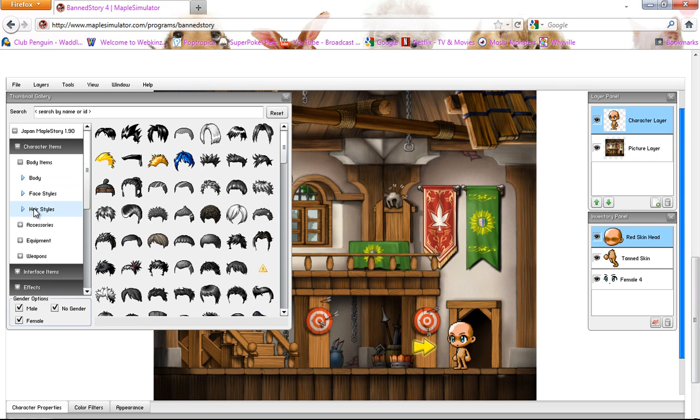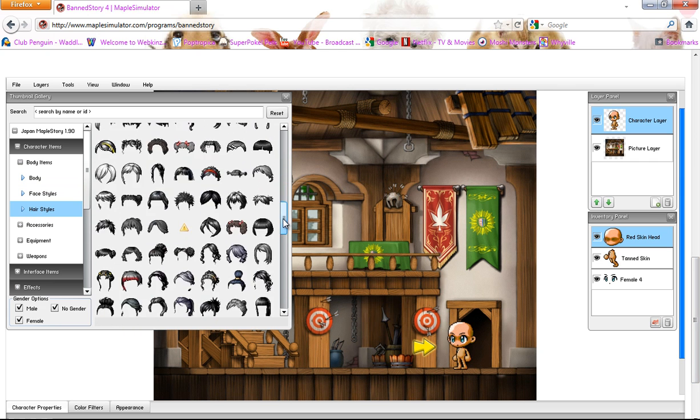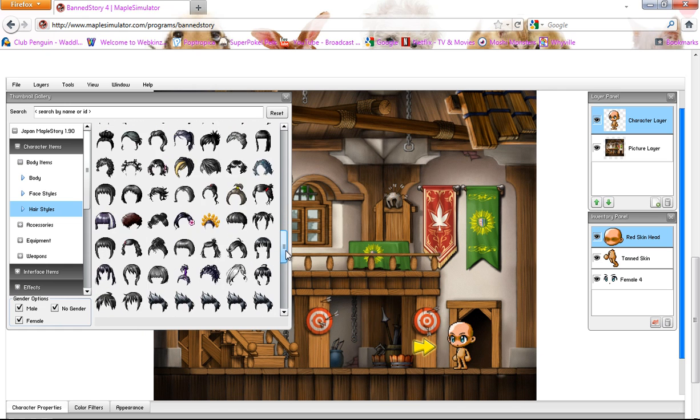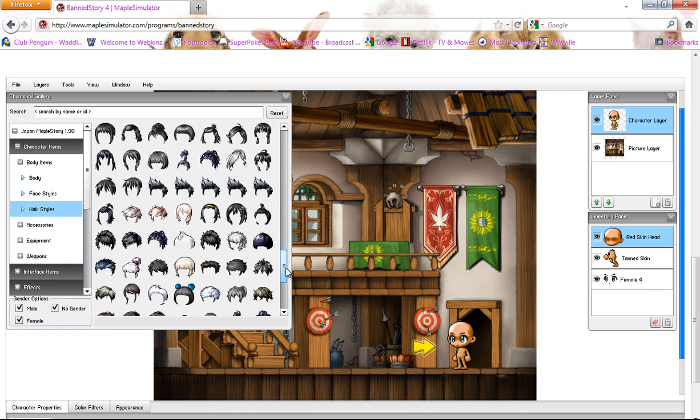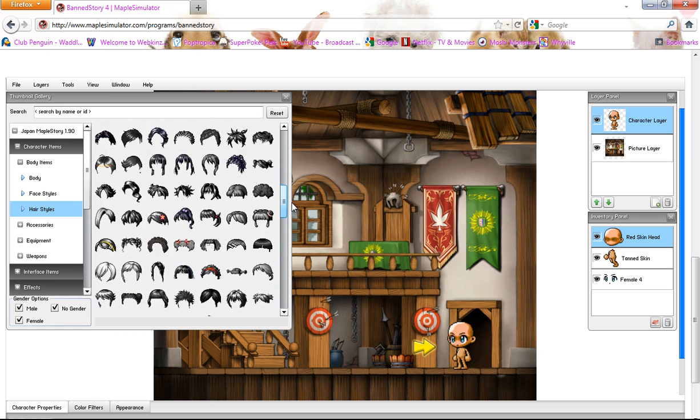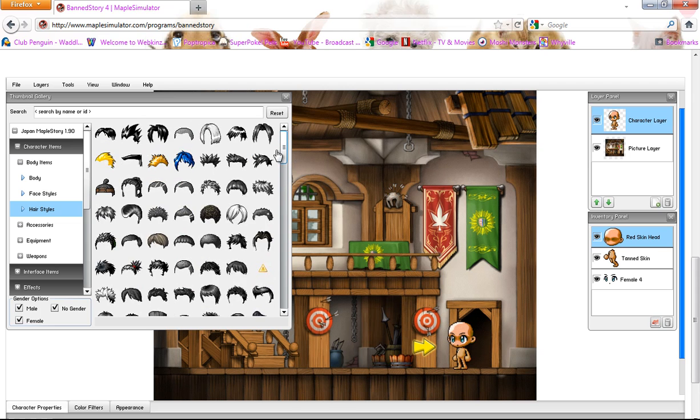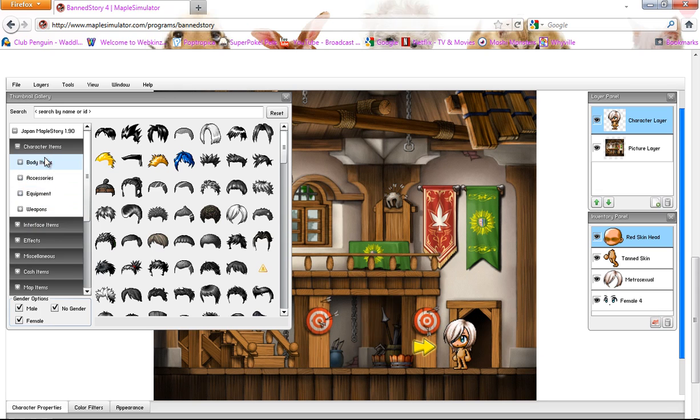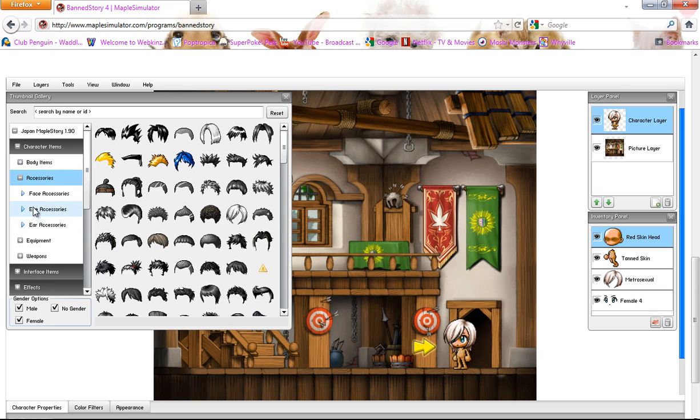And then you click on Hairstyles and you choose the hair you want. And then you pick the color. Let me just find my hair. So there we go. We have its head done already. And you pick the accessories.